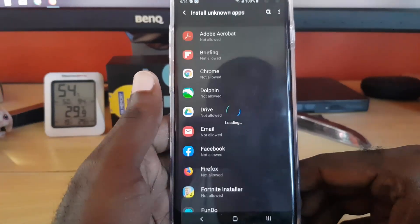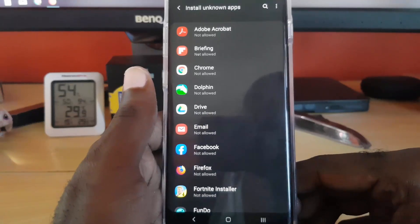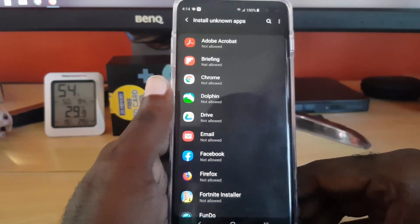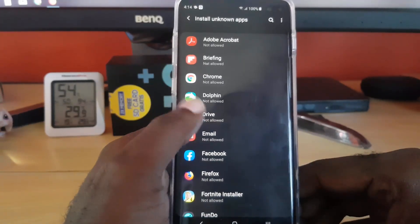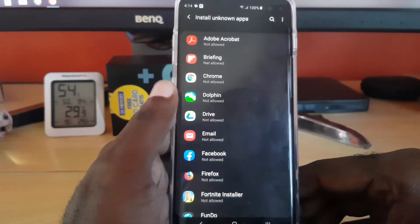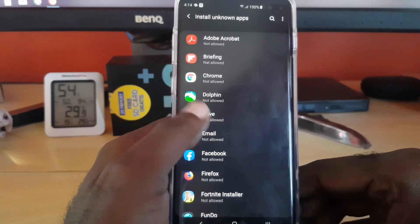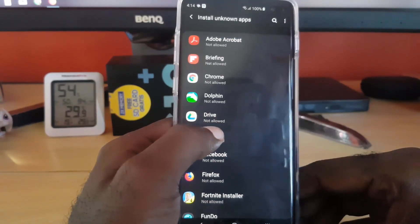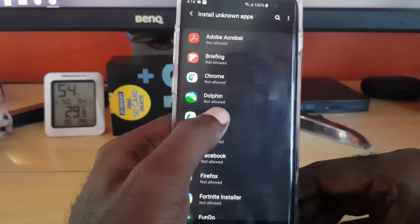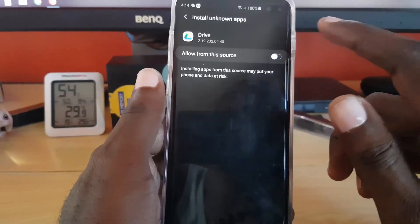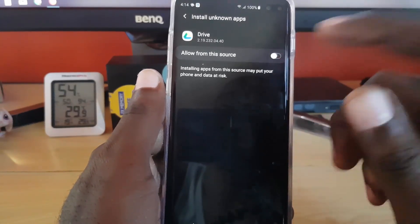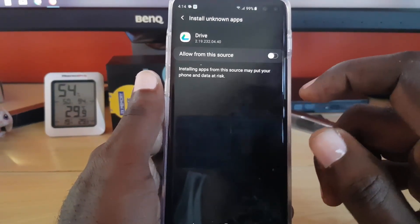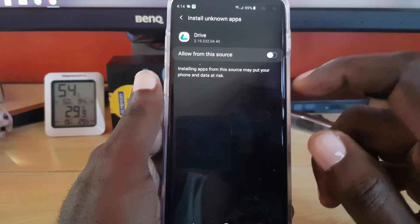Once you're in Biometrics and Security, look for 'Install Unknown Apps.' Tap on that option and you'll find the new location for unknown app sources. This will show you apps already on the device. Find your particular app, tap it, then tap 'Allow this source' to allow it to install third-party applications.